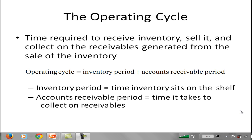I want to take a look at an important part of short-term financial management that deals with the operating cycle and the cash cycle. The operating cycle deals with the time it takes for you to receive inventory, sell it, and then collect on those receivables. You can see this is an important part of running a business — you buy some goods, try to sell them, and then collect on that sale. The operating cycle is defined as the inventory period plus the accounts receivable period.